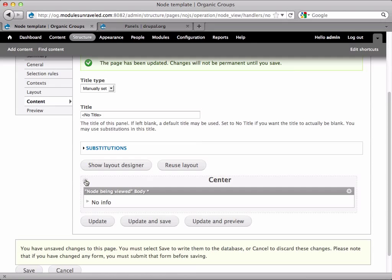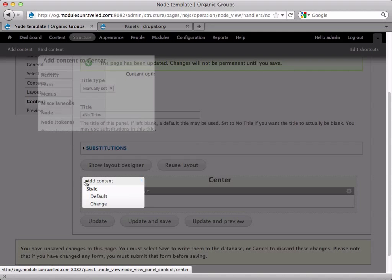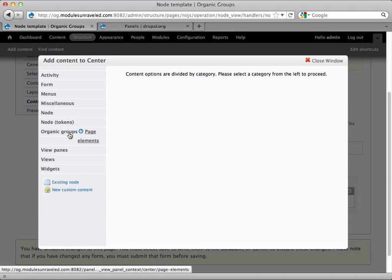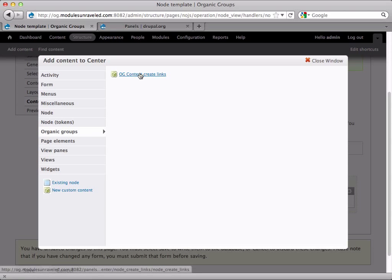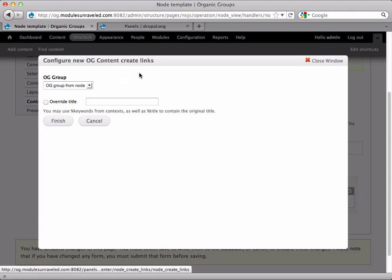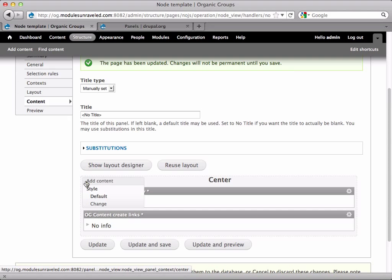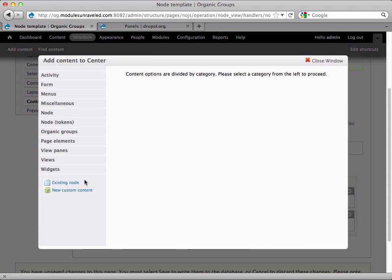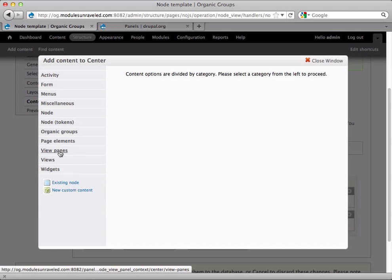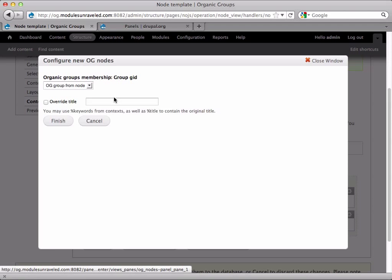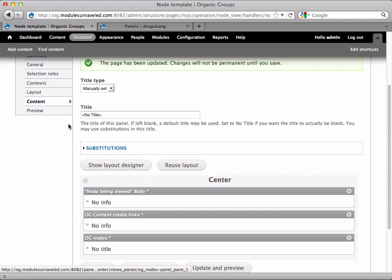Next, I'm going to add the organic groups content create links. These are under organic groups, OG content create links. Next, I'm going to add all the group content. To do that, we'll go to view panes and OG nodes. This will be all of the articles that are posted to the group.